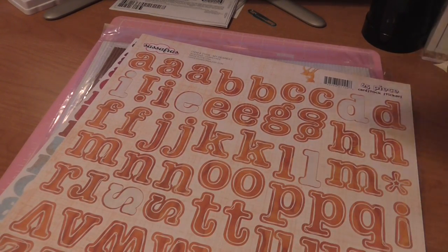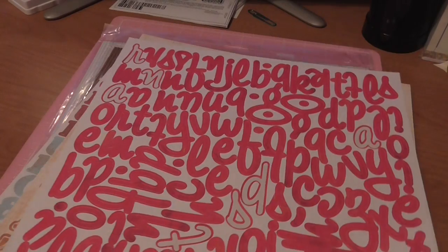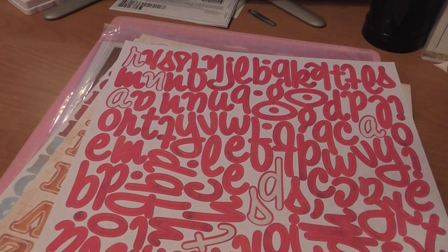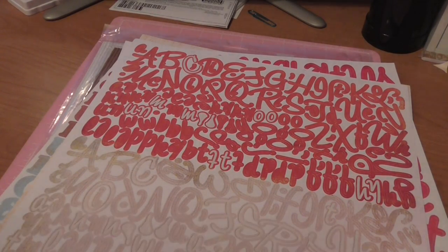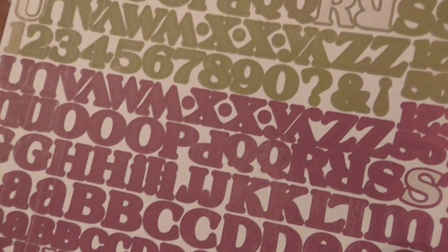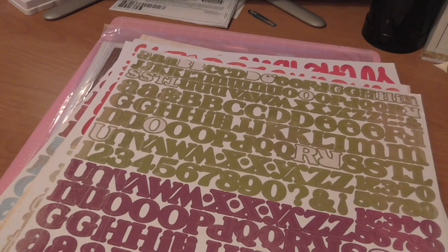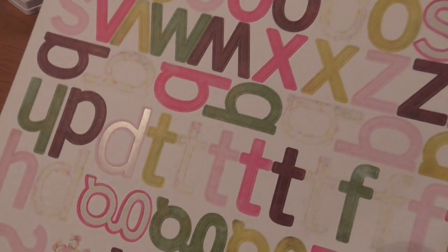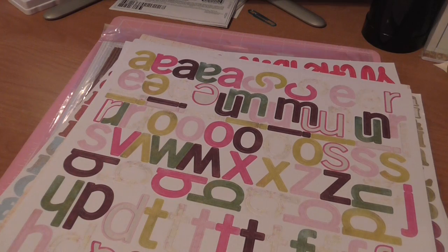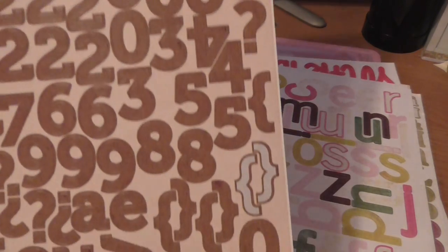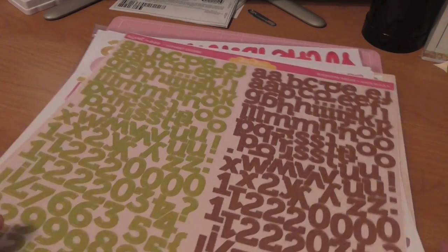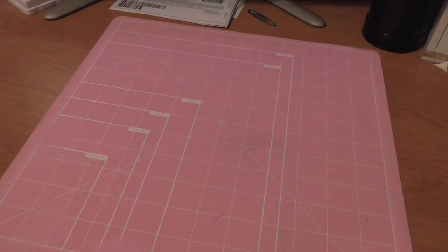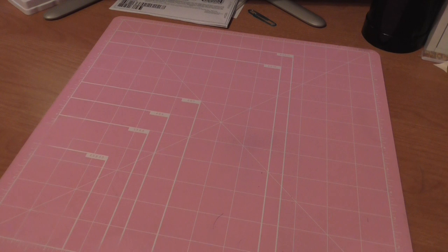Then you have this sheet from Basic Grey and this one is missing a few, but just a few of them. This is missing also a few letters, Sassafras. June Bug, missing a few letters but for the most part they're all there. Basic Grey, missing just a couple. Basic Grey again, missing a couple.